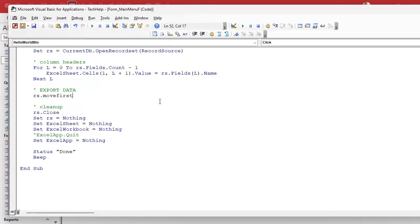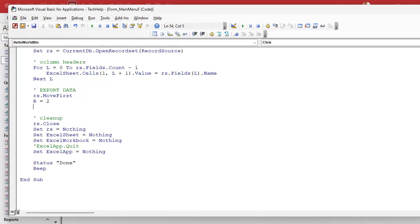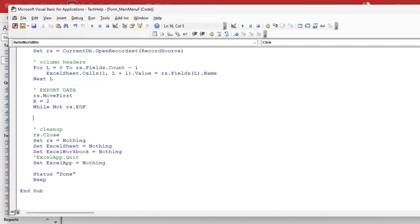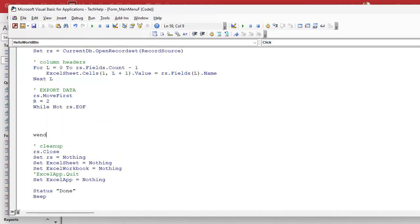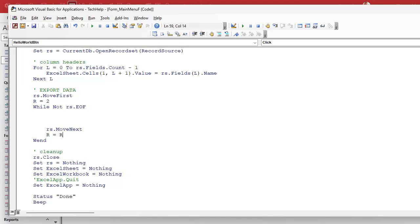Now for the next step. We're going to say RS.MoveFirst — you don't always have to do that because by default when you open a recordset you should be on the first record, but it's nice to make sure. We're going to use our R variable to track what row we're on, so we set R equals two, because row one is the headers. We'll start at row two and use that as an incrementer. Then we loop until we're at the end of the records. Inside the loop, don't forget RS.MoveNext and R equals R plus one to increment our counter.